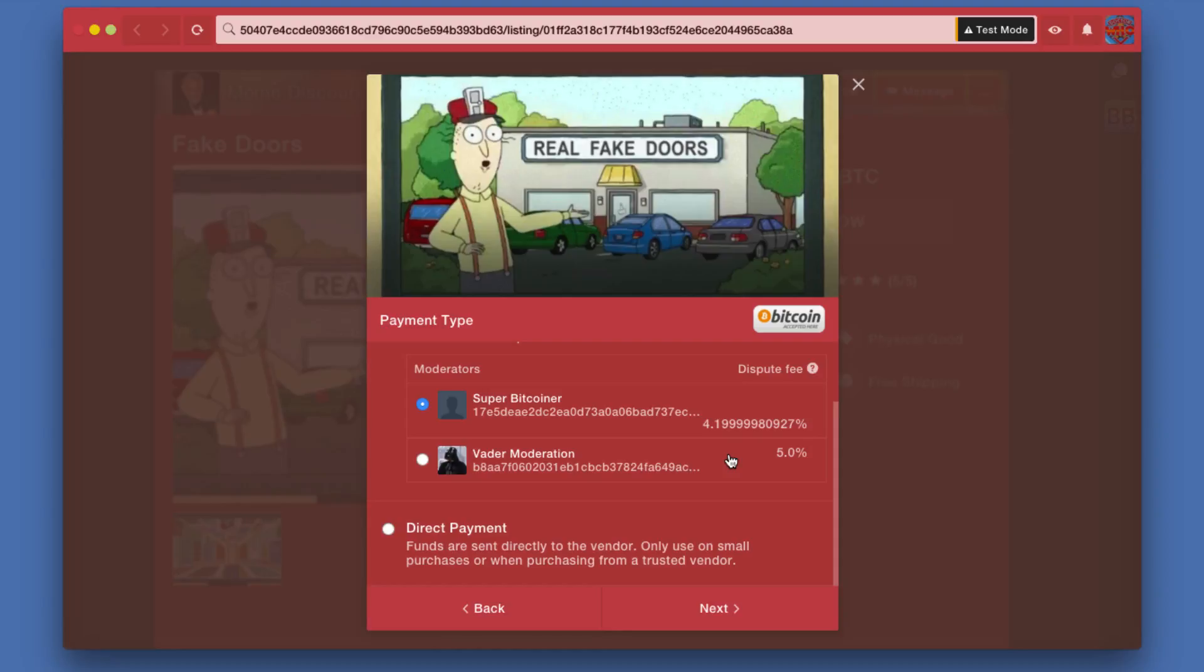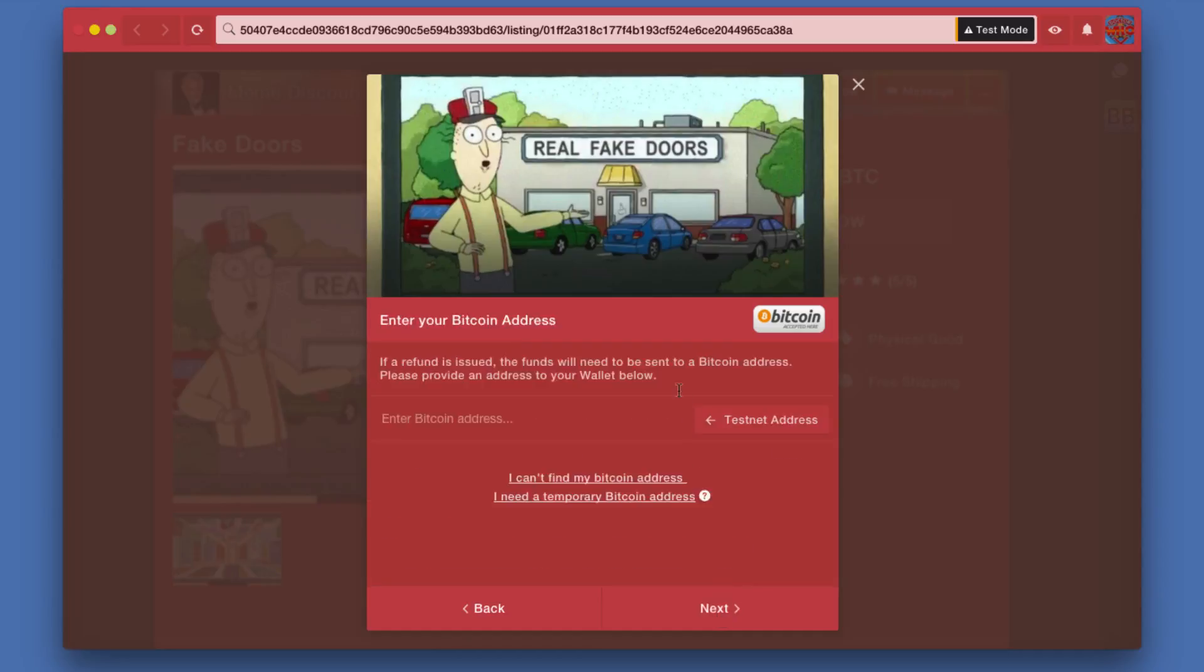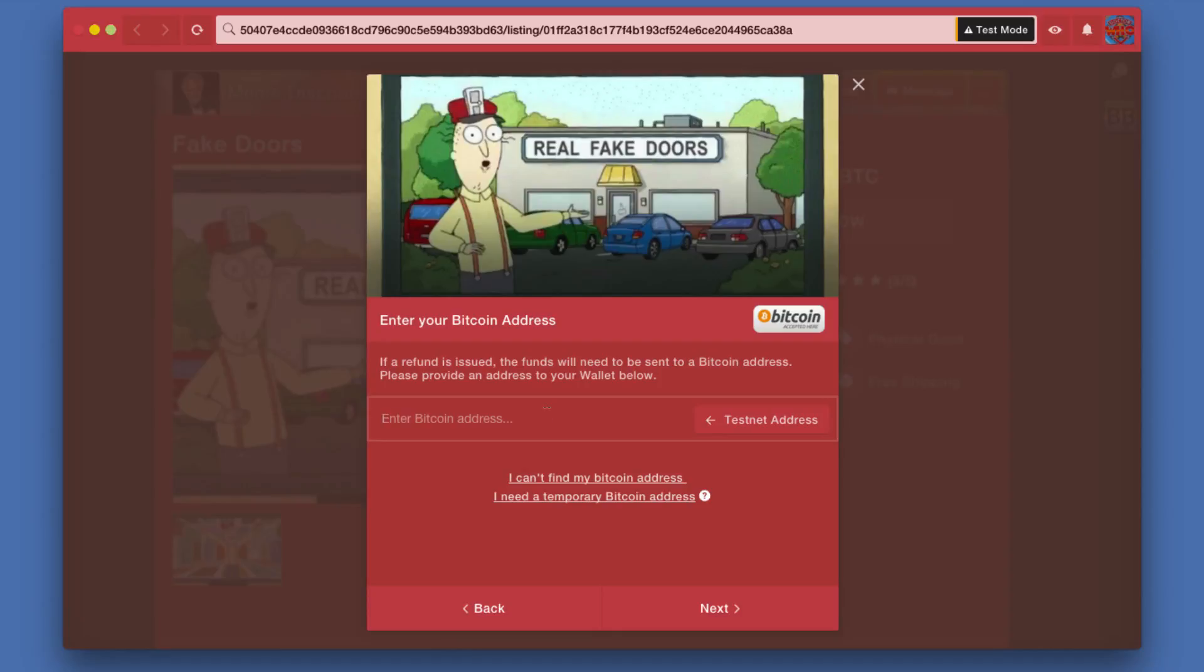I'm going to hit Next. On this step of the order process, I need to supply them with a refund address, so I need to give them a Bitcoin address where, if there's a refund or there's an issue and the moderator says okay yes, clearly the real fake door was never delivered, let's give you a refund, they need to be able to do that to an address.